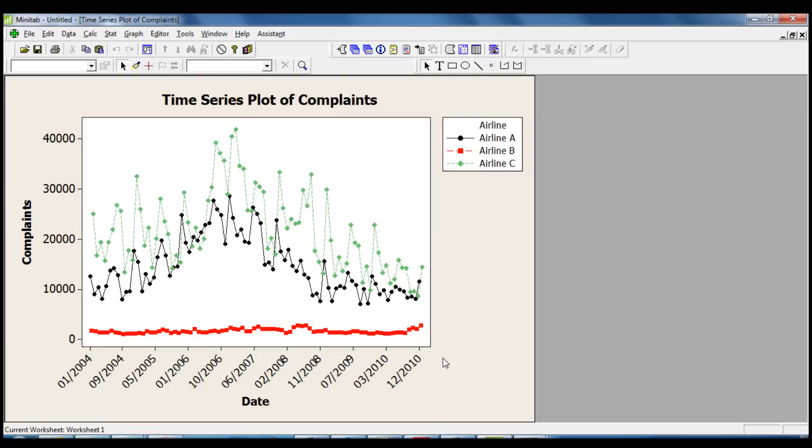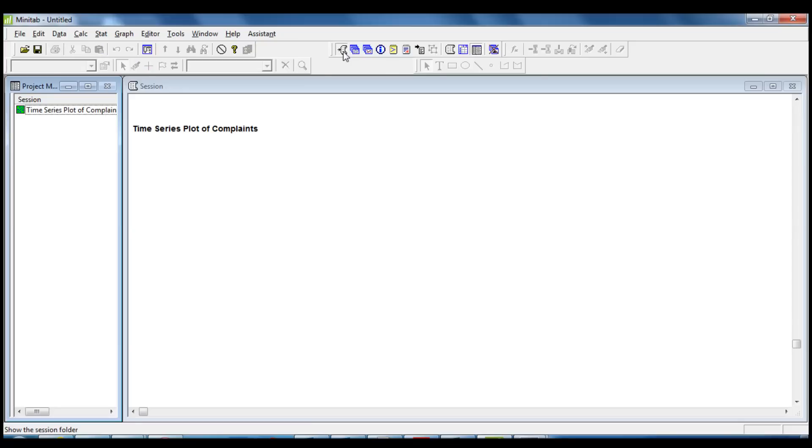However, it would be a mistake to conclude that this airline has the worst record without considering the number of passengers boarded by airline. Let's have a look at the average number of passengers that were boarded for the three airlines, using the common descriptive statistic.